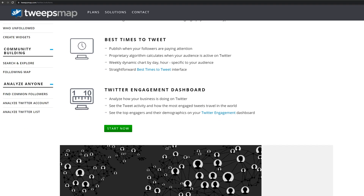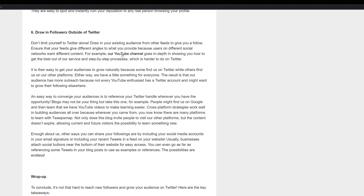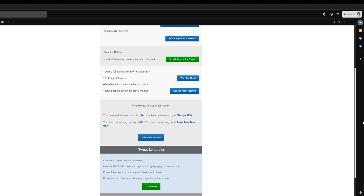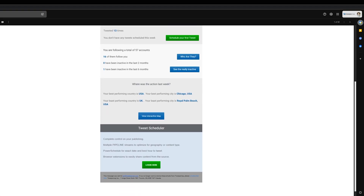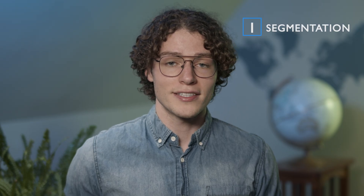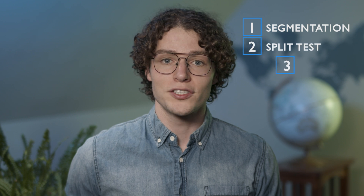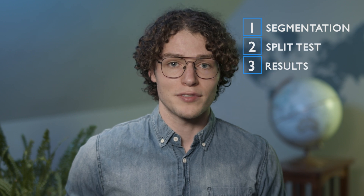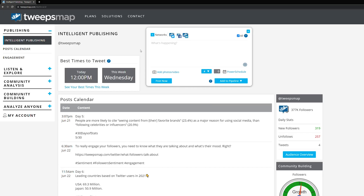Marketers use this method all the time — in their websites, in their blogs, sometimes they'll send out different versions of emails to test on their customers, for example. Today we're going to use this in Twitter. We'll discuss how to segment our audiences by time zones, we'll create a split test, and show you some examples of results to analyze as well.